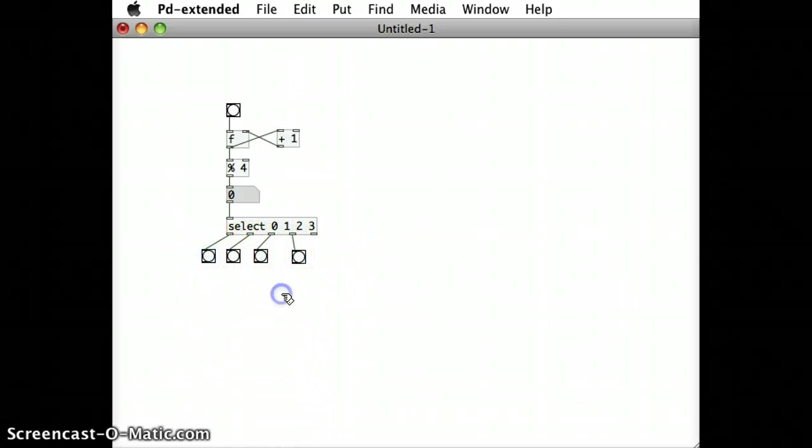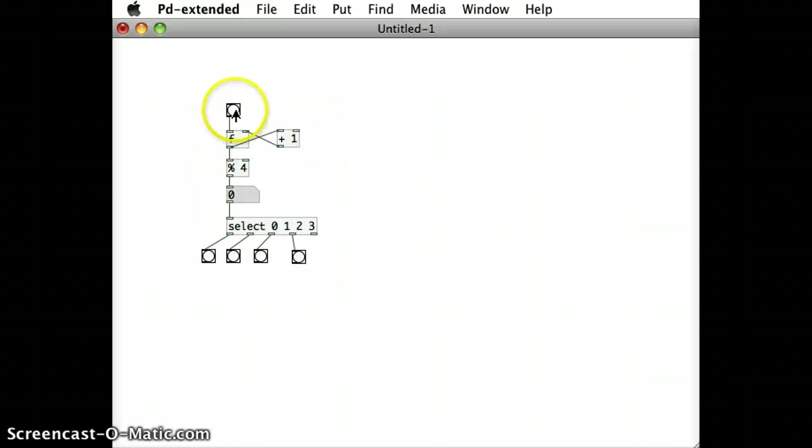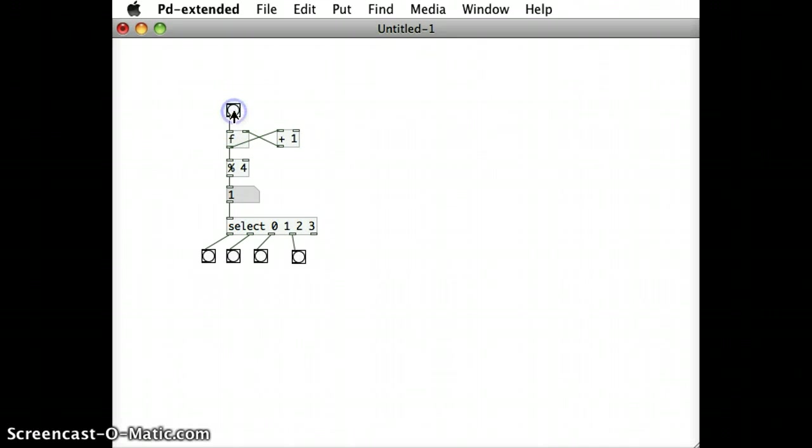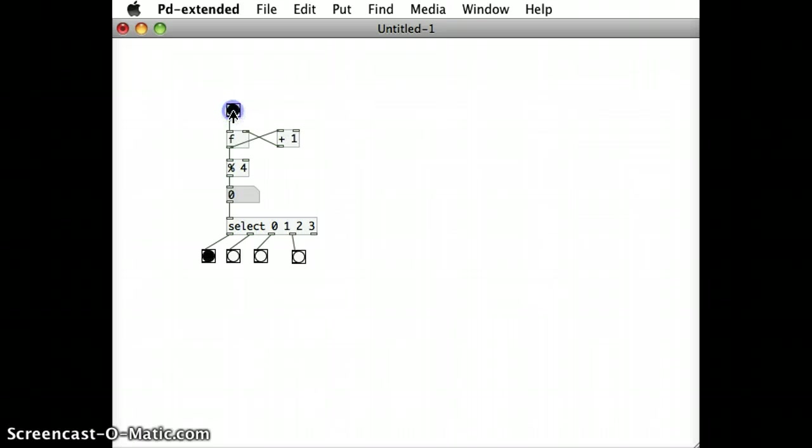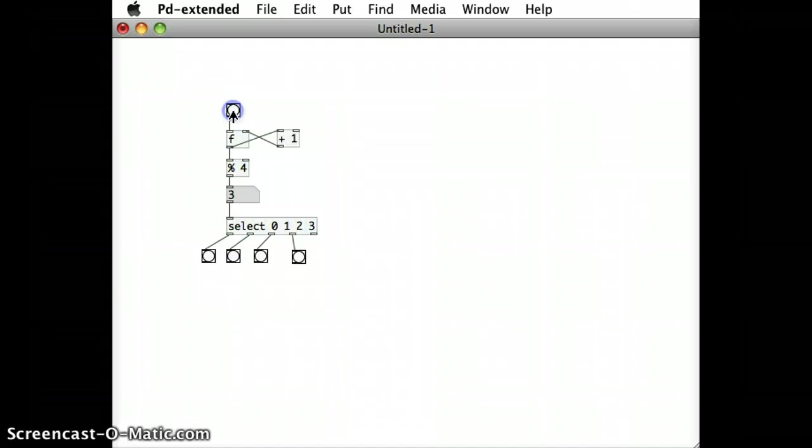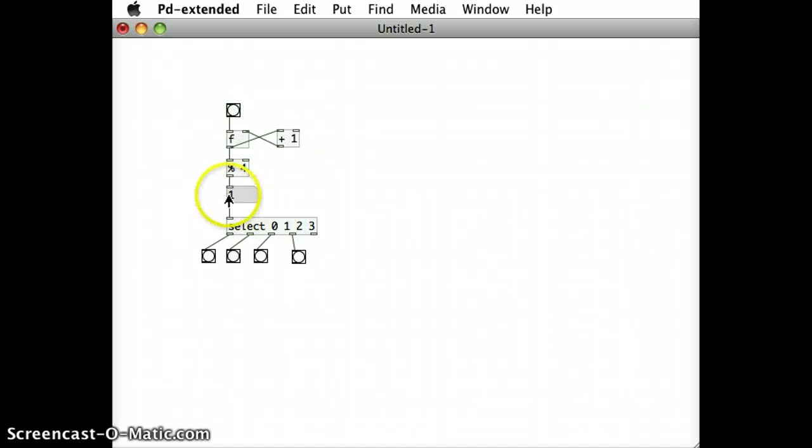Now if I run this patch and let's see it in action. So I'm going to click on the bang object at the top and I can see the bang that gets released through the different inlets of the select object, it matches the number in the number box here.